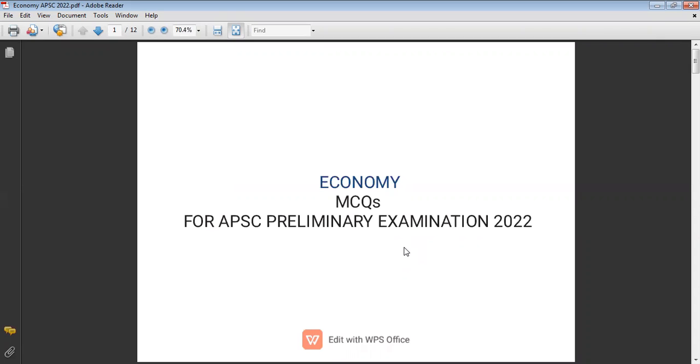Today we will discuss 20 MCQs on the economy, which are essential for upcoming UPSC prelims exam 2022.